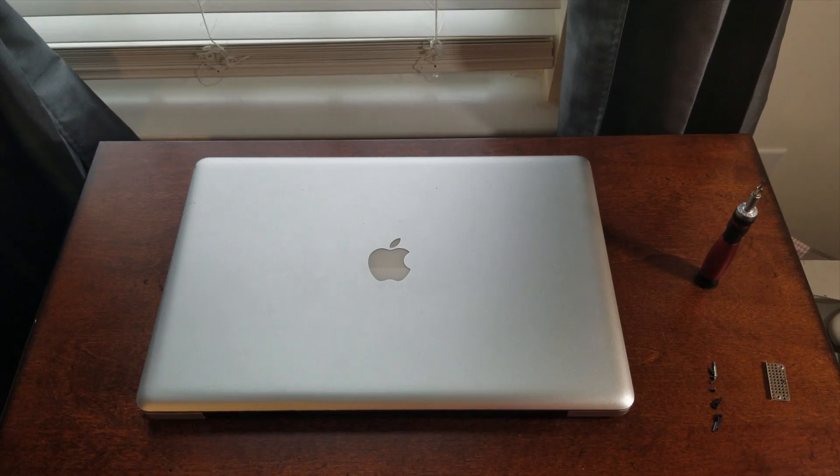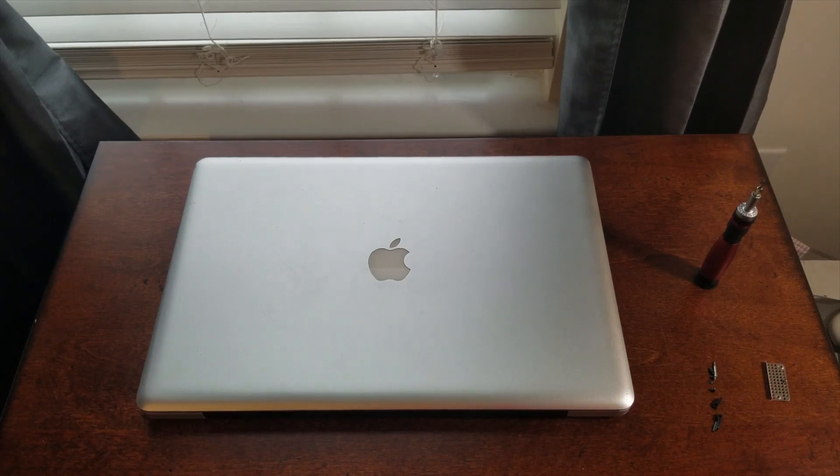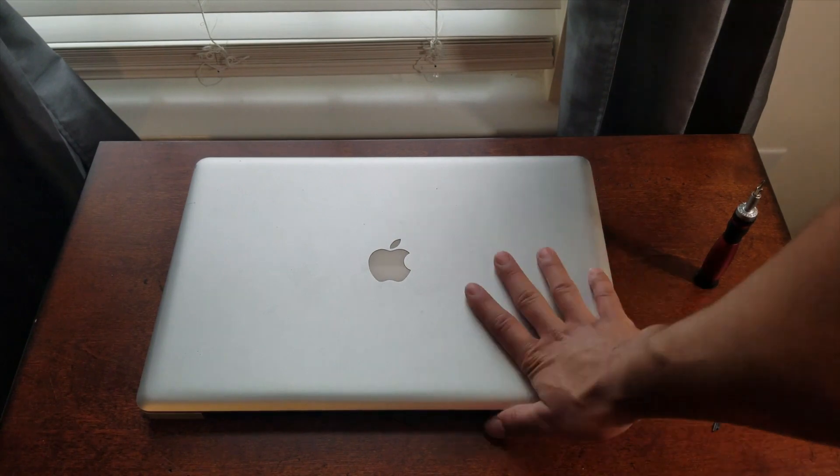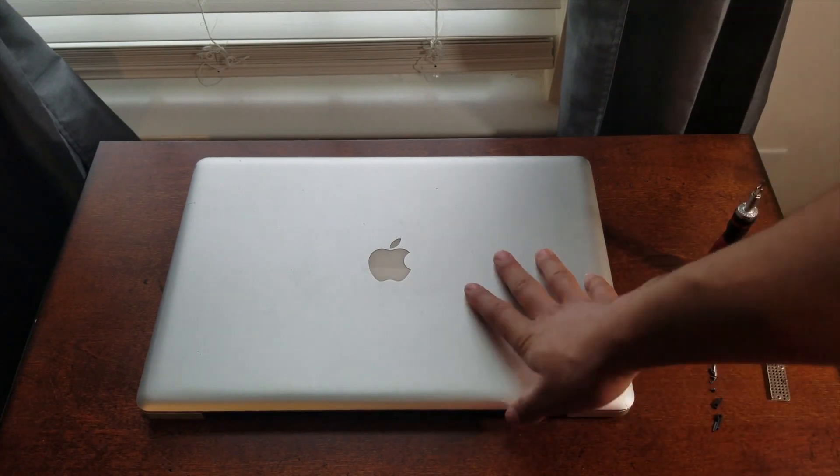What's going on YouTube, back with another video. Today, as the title suggests, we're going to be working on my 2009 MacBook Pro.